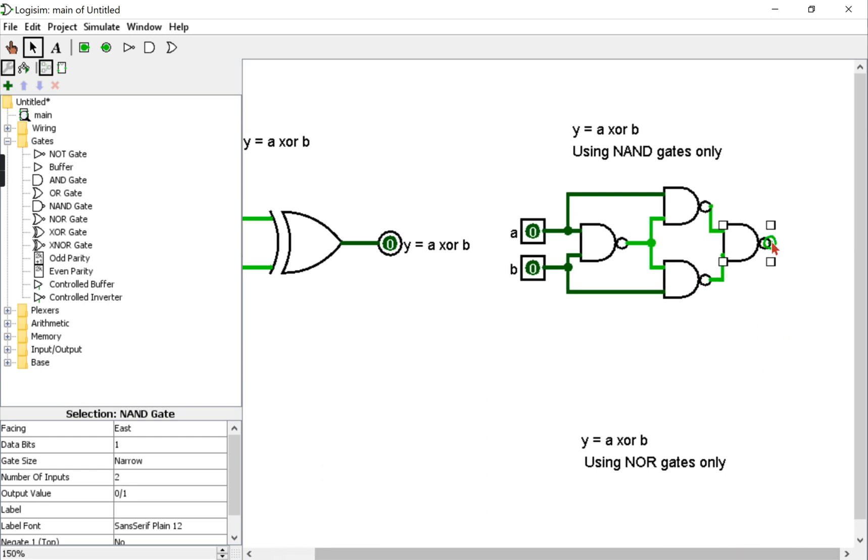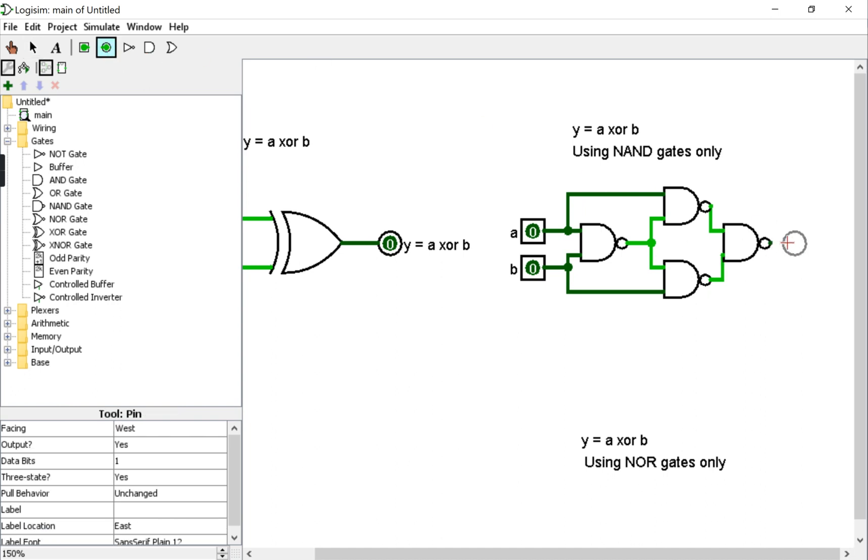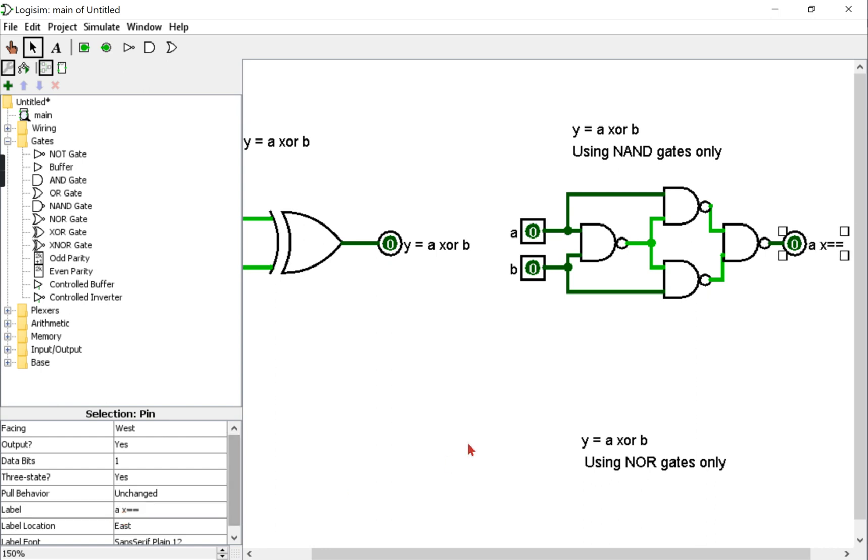And finally, the output for my circuit will be Y as well, or I can say A XOR B directly.